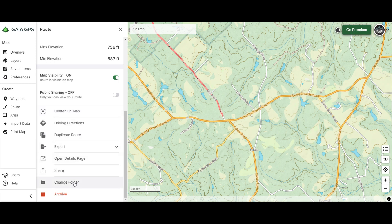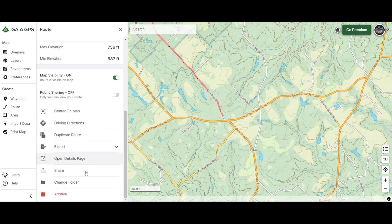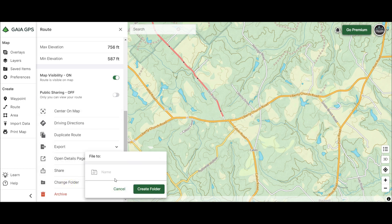The moment you start, you want to create a folder. Go down to the bottom, click 'Change Folder,' then 'Create New Folder.' Let's call it 'vman1313s test route.' I try to put a date on it — today is July 2024 — so that when you change versions, you or your audience know the last time you updated your route. So: 2024-07, then create.